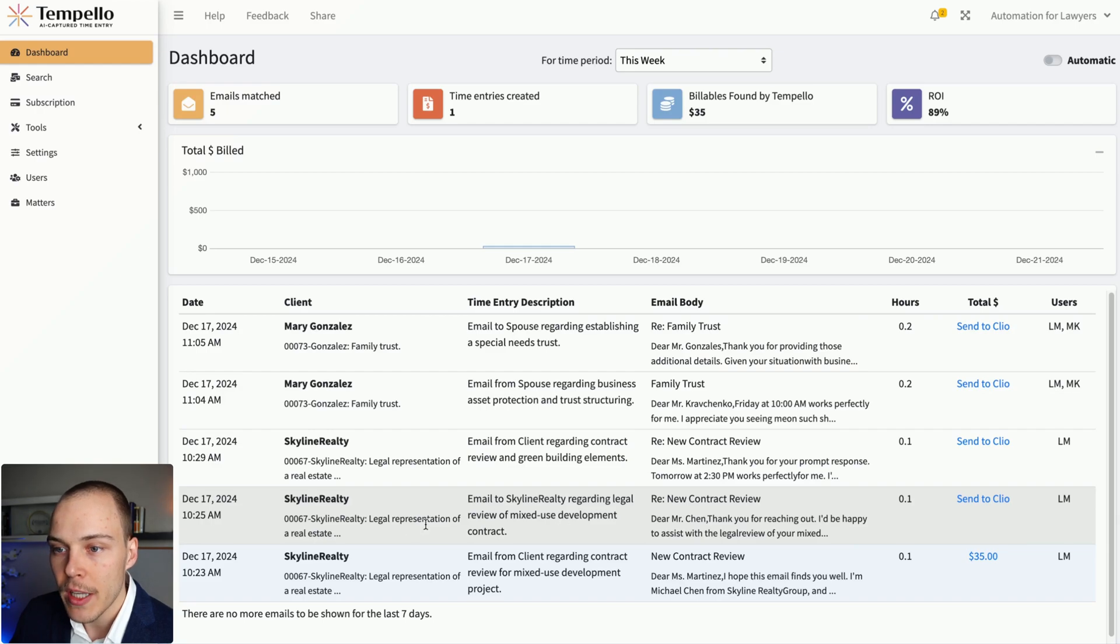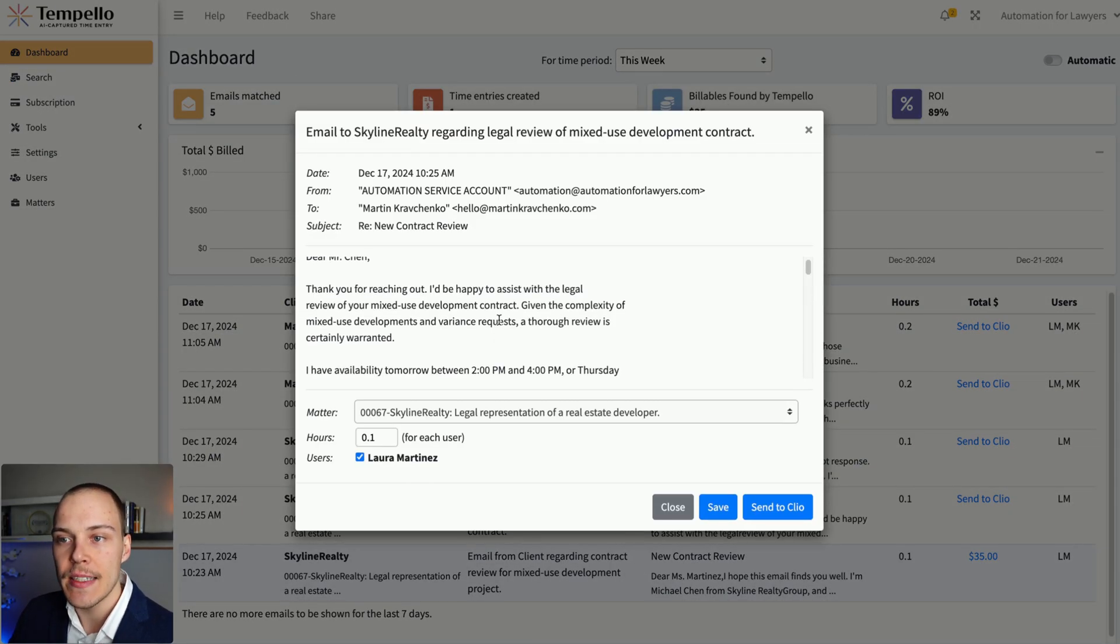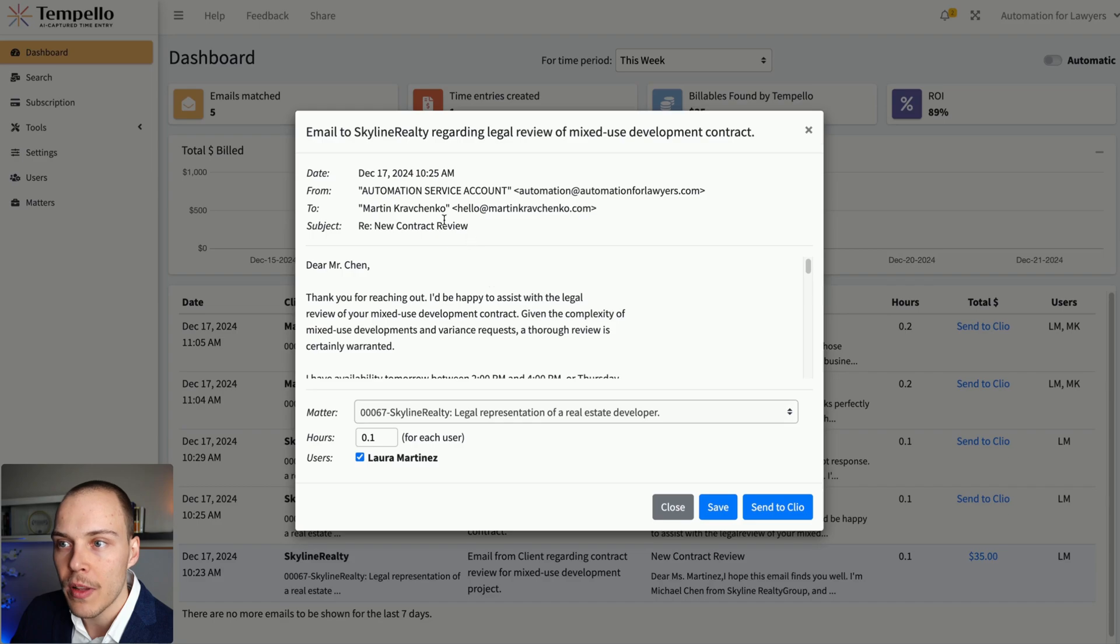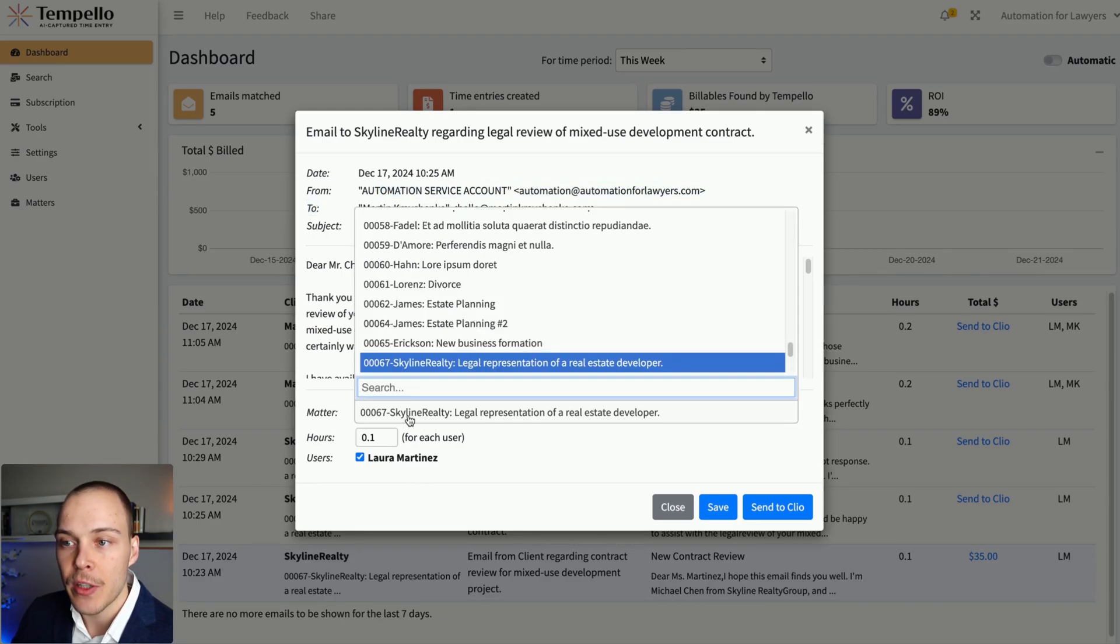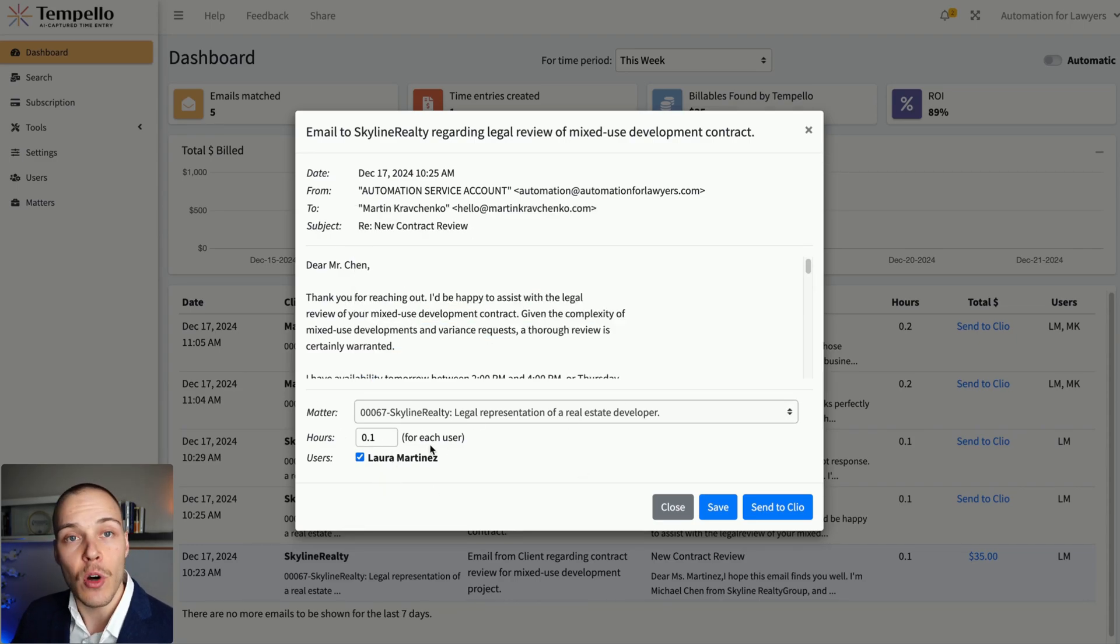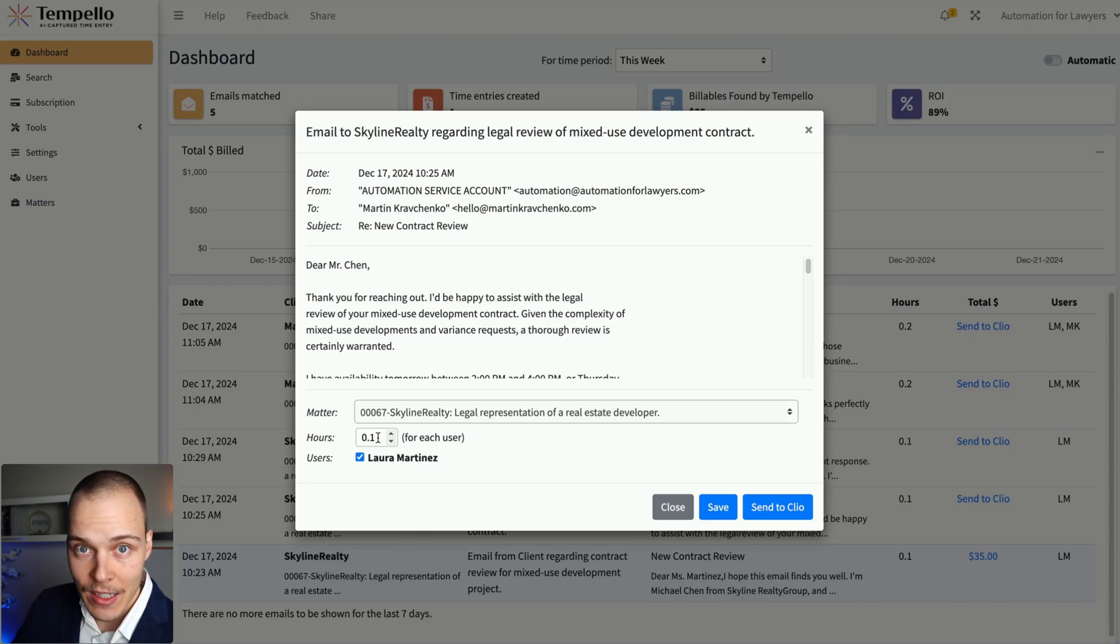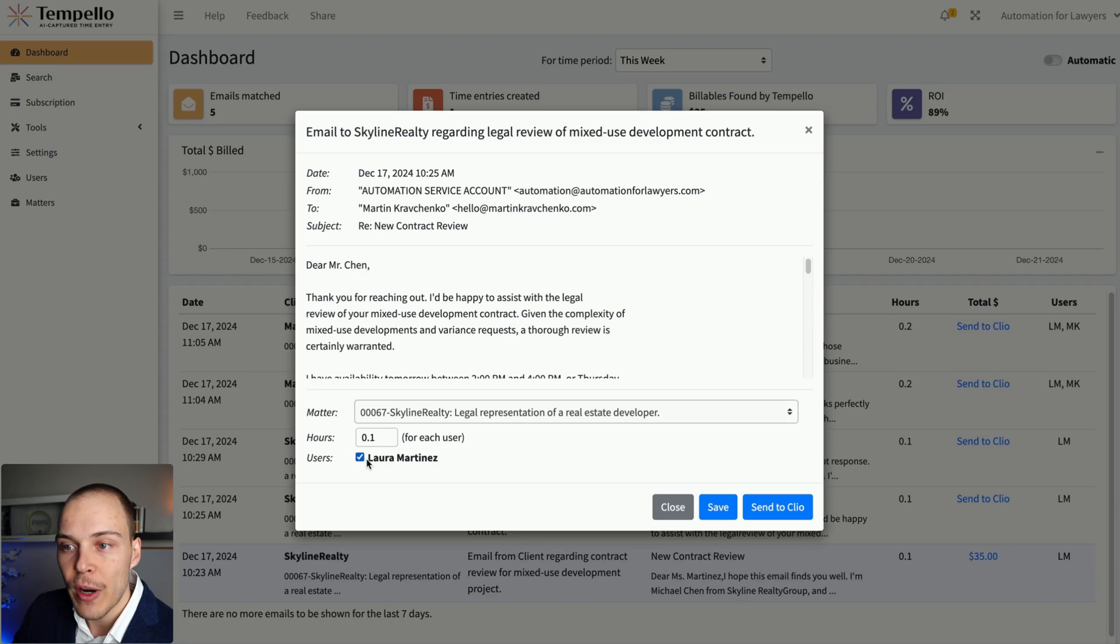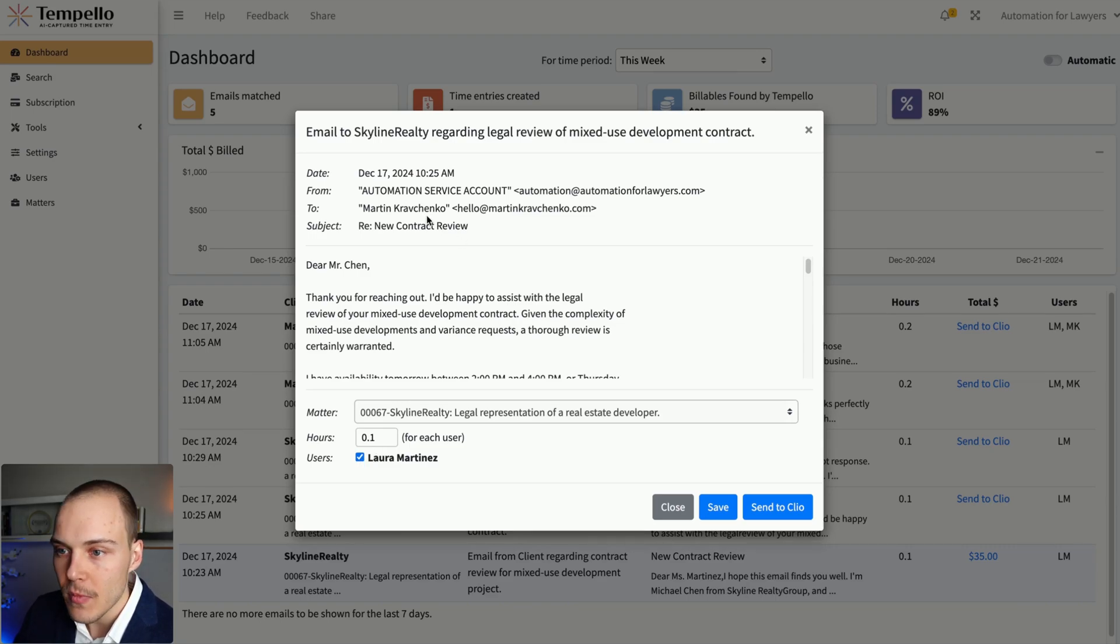So if you open up an email entry over here, you can see the actual text of the email, who it was sent by, to whom, and then the automatically matched matter. If it is for some reason incorrect, then you can change it from here manually. And then you have the option to not only add that email to Clio, but also to add a time entry associated with it for any users that were included in this email thread from your firm.